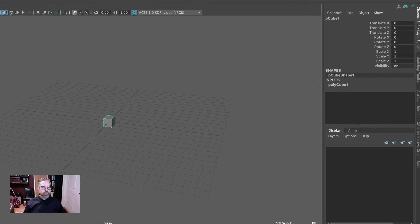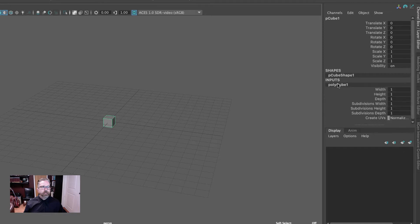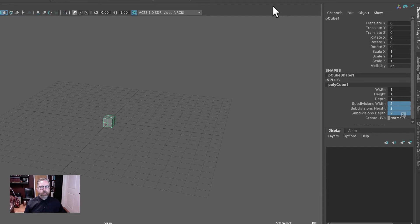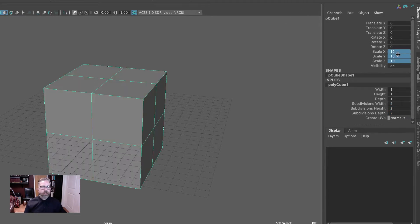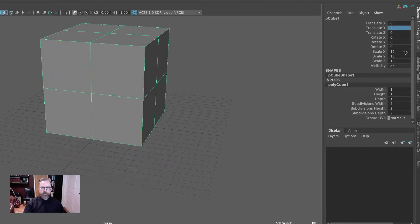The PolyModeling shelf will create our cube. The first thing we're going to do in the channel box is come over to inputs and we'll create subdivisions width, height, and depth 2. So we're just giving that 2 on the width, height, and depth subdivisions. We'll come up to the scale and we'll make it 10 by 10 by 10.